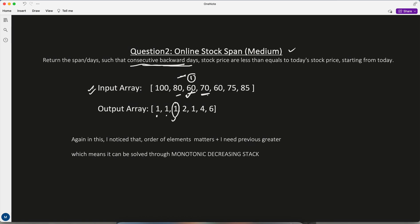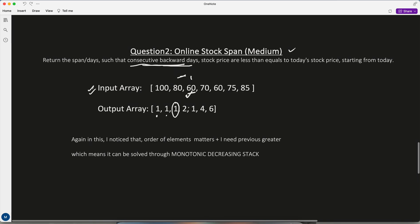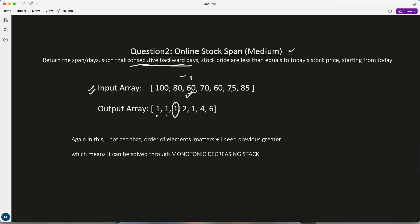For 70: one day for itself, and going backward, after 80 it's greater, so only 2 days. For 75: 1, 2, 3, 4 — only four days before hitting a greater value, so span is 4. In this question, order matters because we must find the first increasing value going backward — the first day that's greater than today's stock.